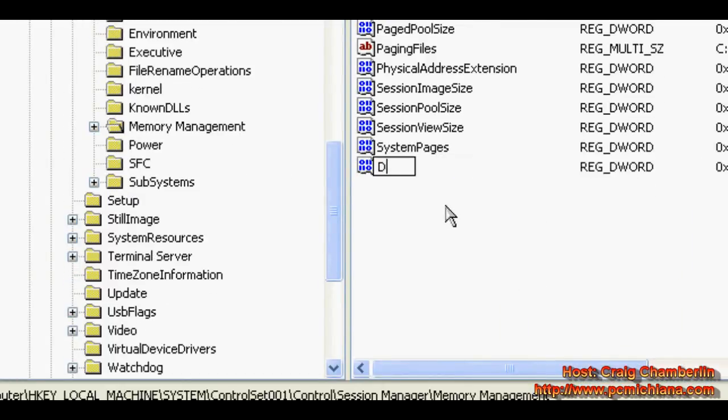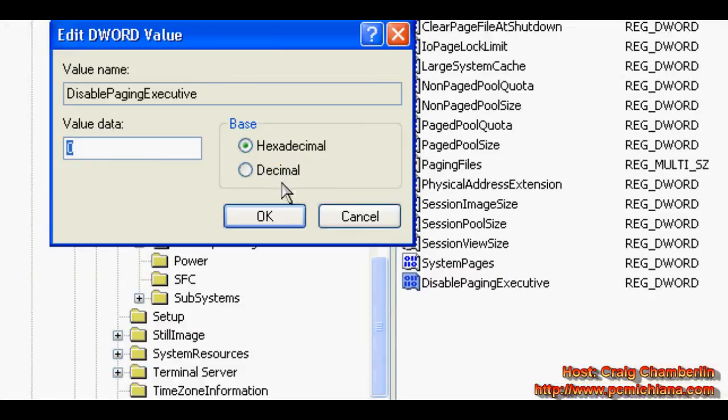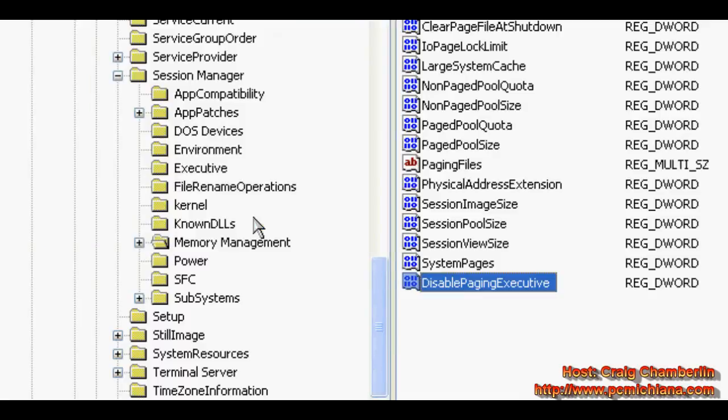Type in DisablePagingExecutive. Make sure the uppercase and lowercase are all the exact same. Double-click on it, set it to decimal, change the value to one, click OK.